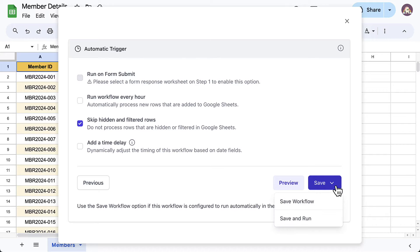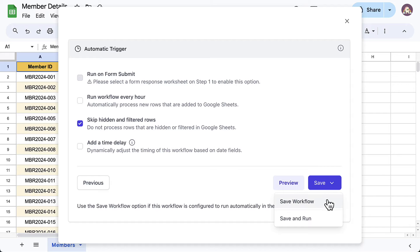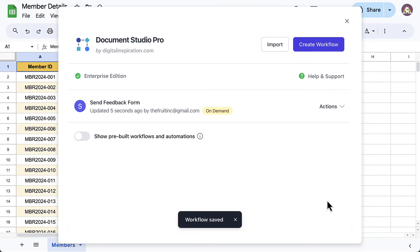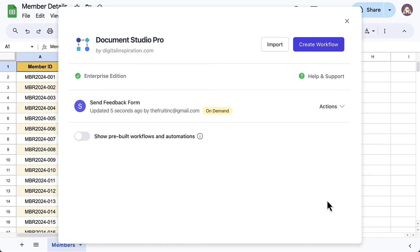You can either save the workflow now and run it later manually, or if you want the emails to go out right away, choose the save and run option. So this is how you can easily share your Google form link with multiple people in bulk using Document Studio.